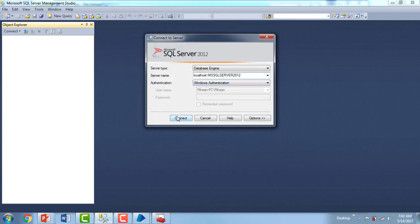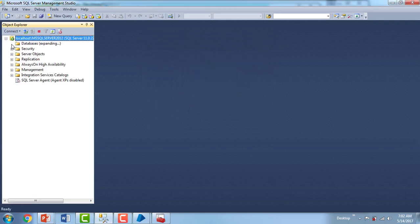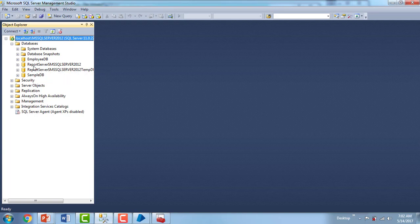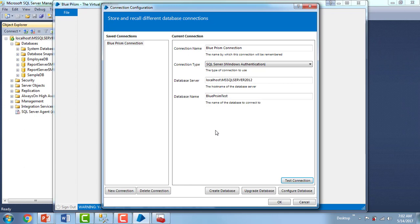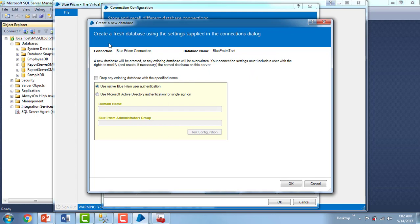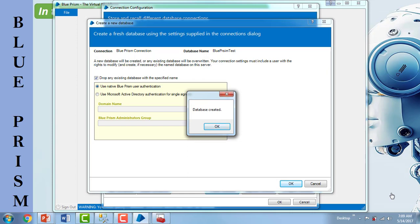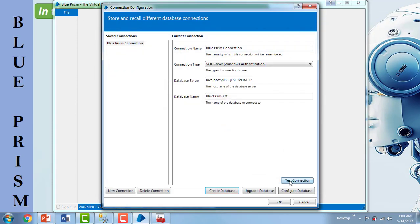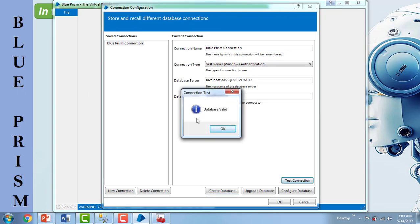Let me show you that. I will connect to SQL Server 2012 Management Studio and expand the databases — you can see there is no database named 'Blue Prism Test,' which is why it threw an error. Instead of creating it from the backend, there is a 'Create Database' option in Blue Prism. Click on Create Database to create a fresh database using the settings supplied in the connections dialog. If an existing database needs to be replaced, select the checkbox to drop it. I will use native Blue Prism User Authentication and click OK. The database has been created successfully. Click OK, then test the connection again — the connection test passes successfully.